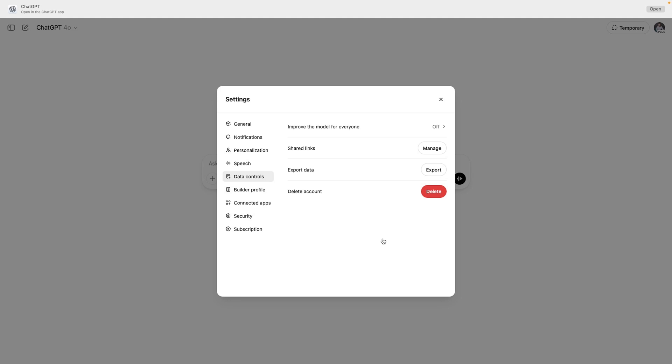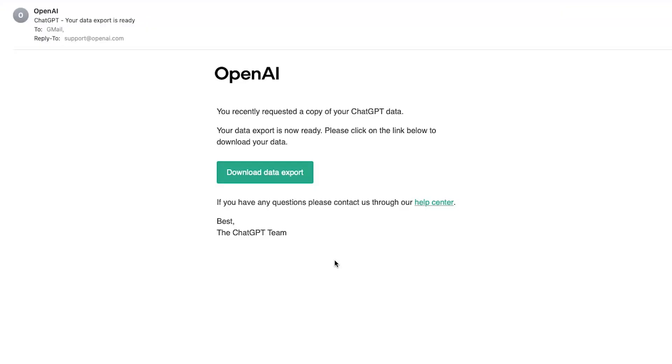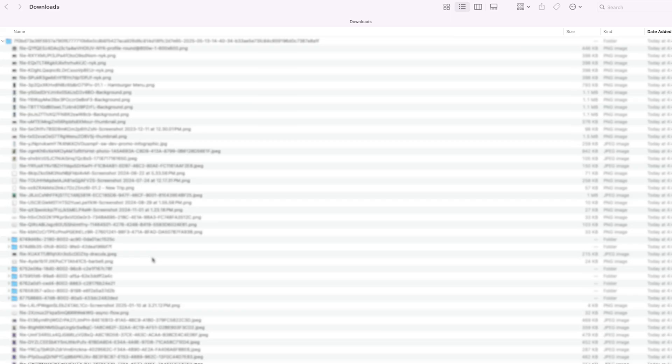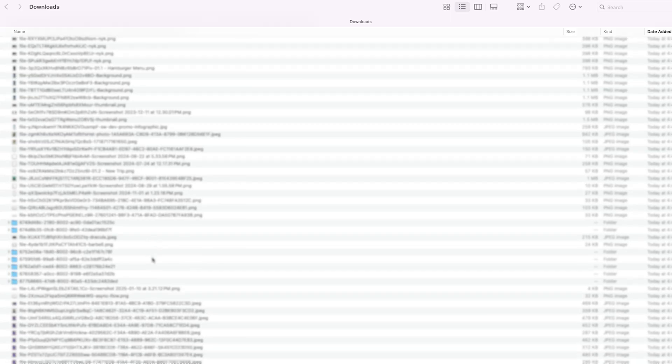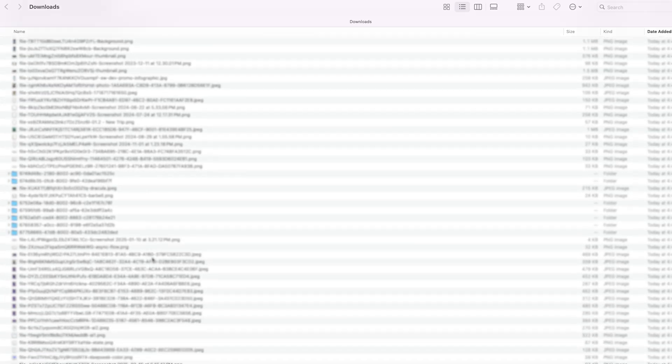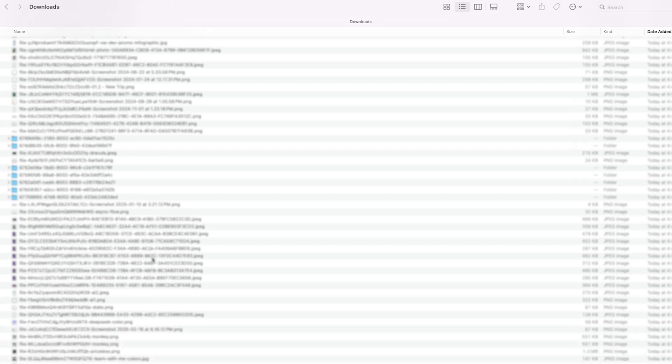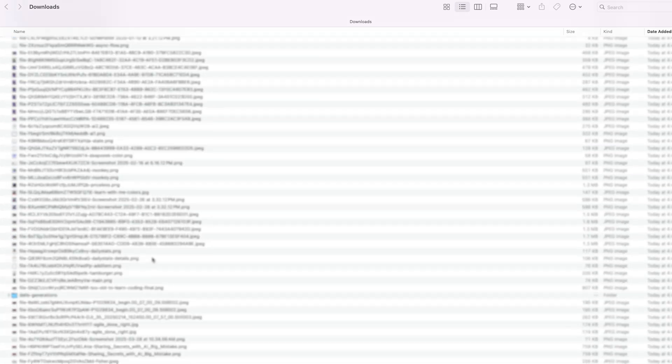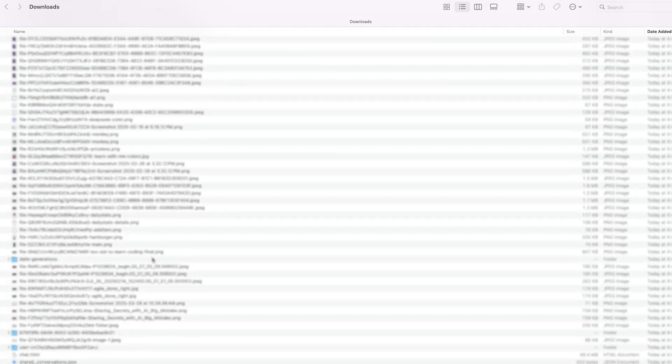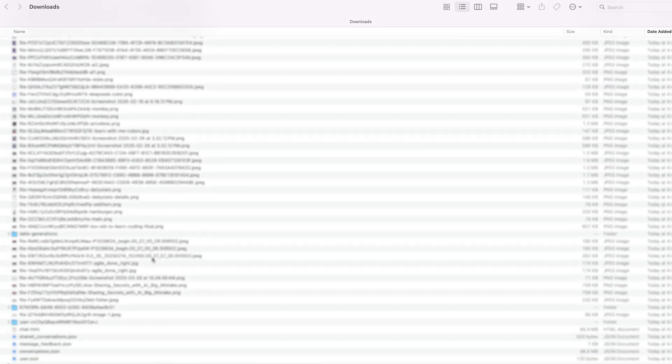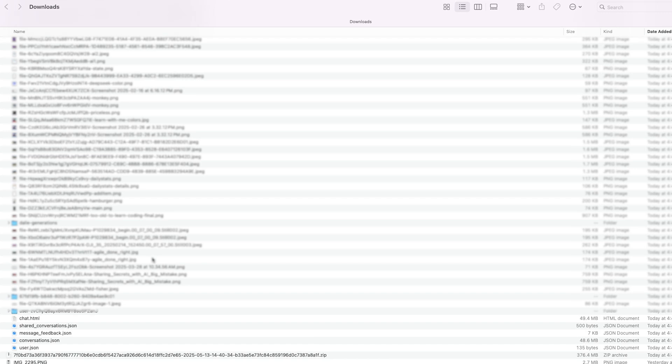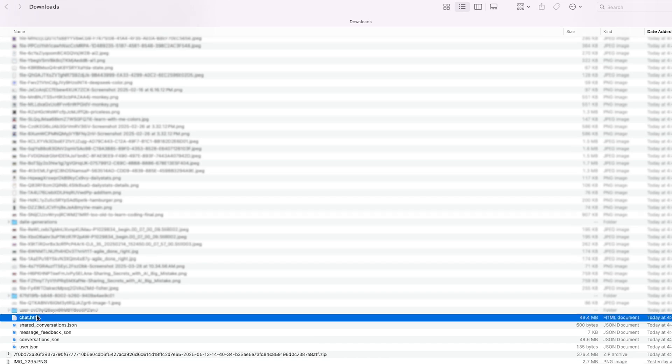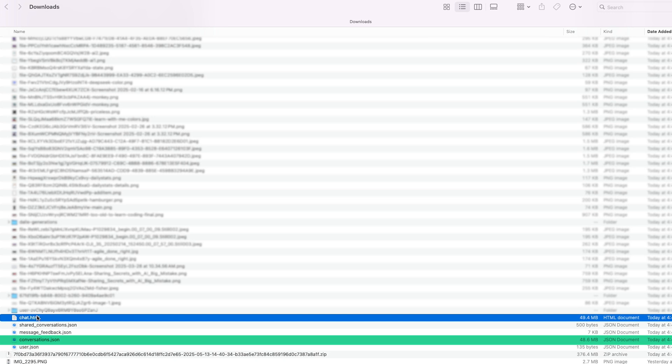OpenAI will email you a zip file. Check your inbox from time to time, you'll receive an email with a download link. Click it to download your archive. This zip file will have all your conversations. There's an HTML file you can browse, a big JSON file with the raw structured data, this can be useful for developers, and other metadata such as generated images, audio files and so on.